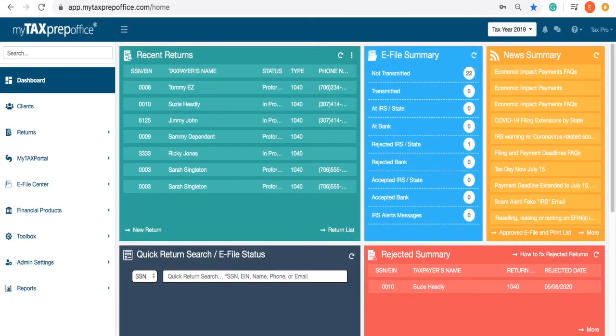As you can see, My Tax Prep Office is designed to help you and your business succeed during tax season. Welcome to the My Tax Prep Office family! Thank you for watching!